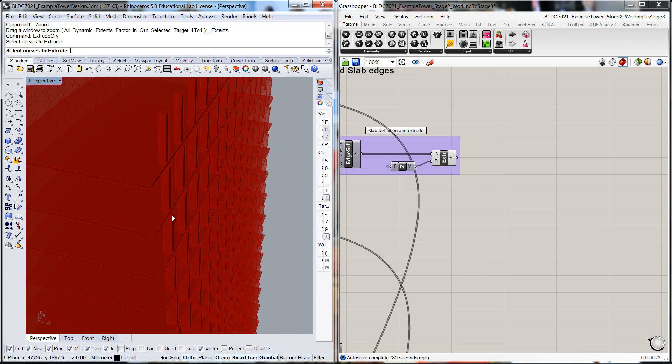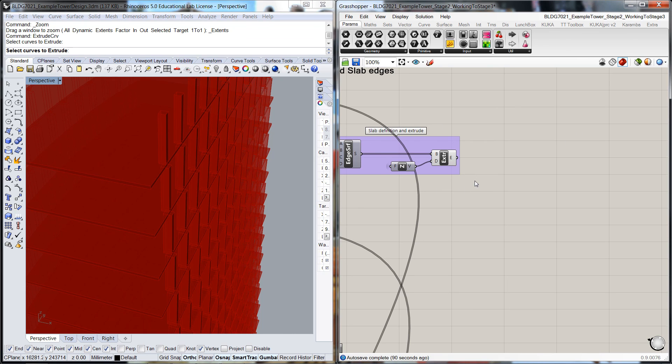So we've got too many columns, we've got this problem of the floors coming through the facade, the columns coming through the facade and the offset. So I might come back to this routine in the next video and just figure out how we're going to resolve that.